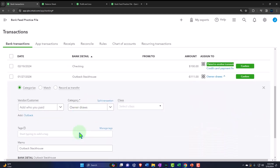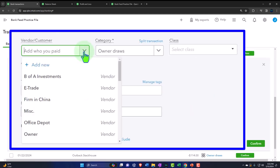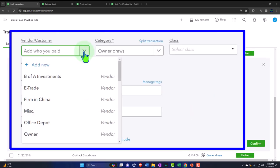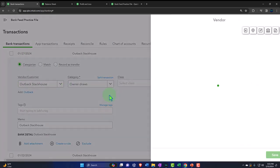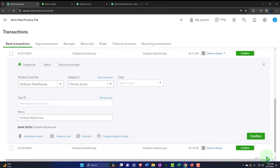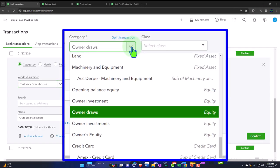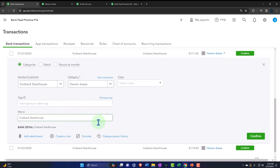Let's try method one — recording it as personal. I'll say it was paid to Outback Steakhouse and record it to the draws equity account. I could create a rule if I think every Outback visit should go to draws, but I won't do that now. Let's confirm that transaction.